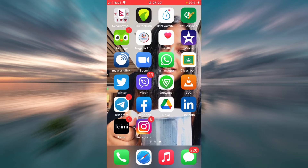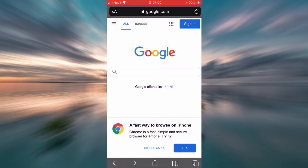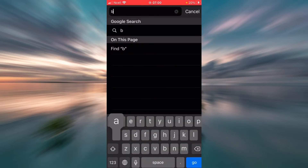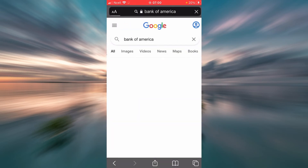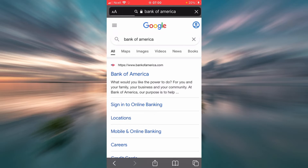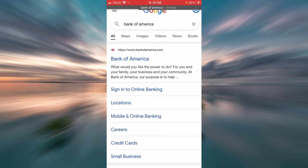First, open any browser on your phone or desktop. On the search bar, type 'Bank of America,' then tap Go. As you can see, the Bank of America official website appears as the first option, so tap on that.